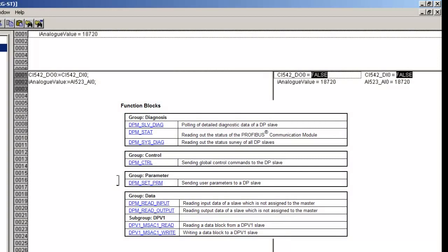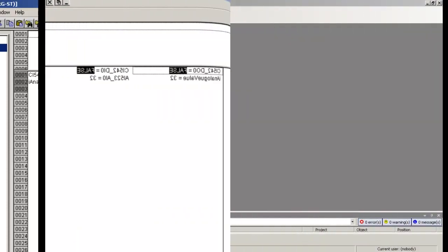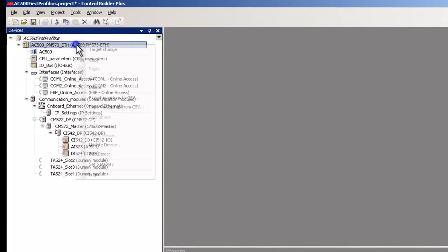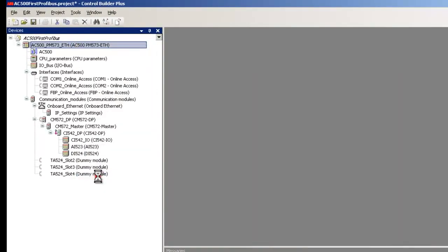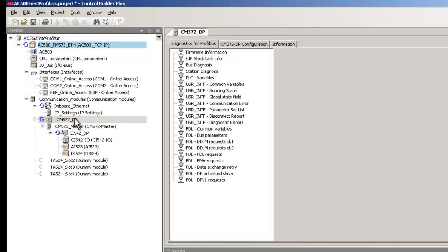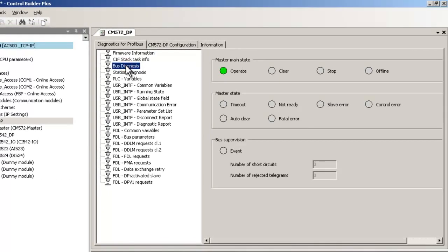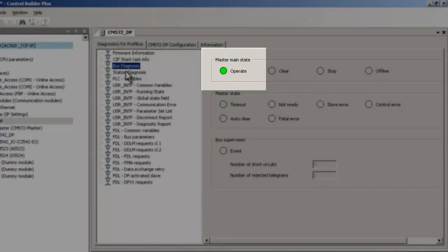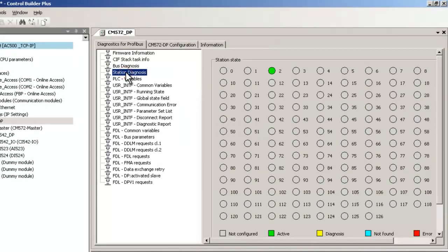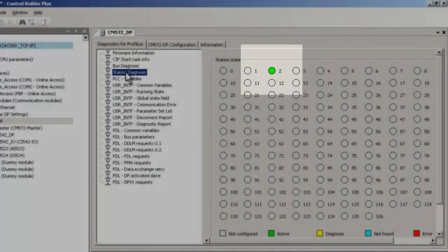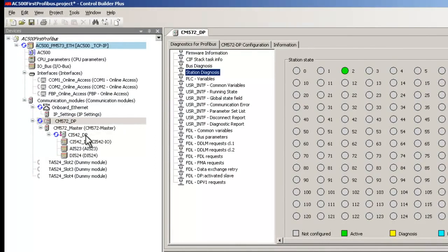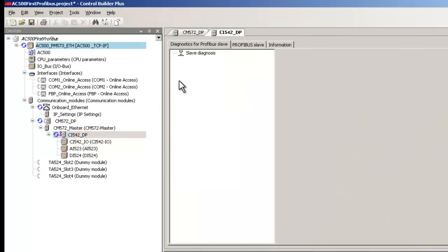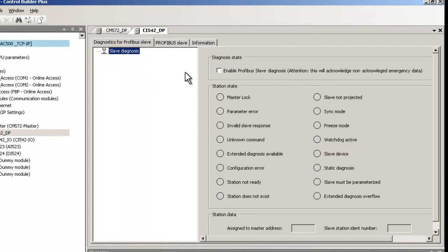Additional PROFIBUS diagnostics is provided when we establish a second connection to the PLC out of Control Builder Plus. By clicking on CM572DP branch, we get more diagnostic information. The option Bus Diagnosis shows the state of the master and bus supervision data. We can see the master is currently exchanging data with slave. Station Diagnosis option shows us an overview of all PROFIBUS slaves; currently slave number 2 is working properly. If you wish extended slave diagnostics, you could double-click on CI542DP in the tree and enable it.